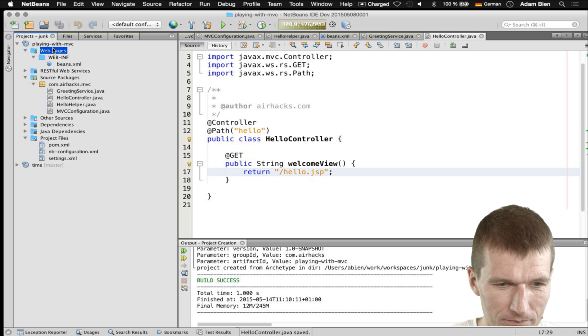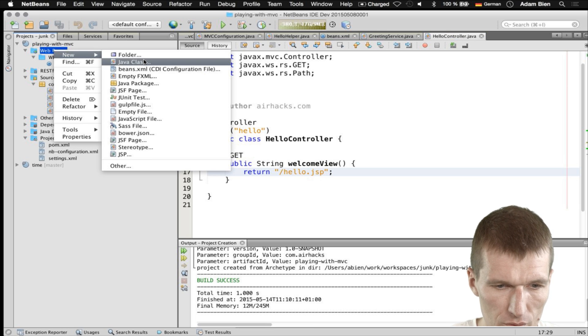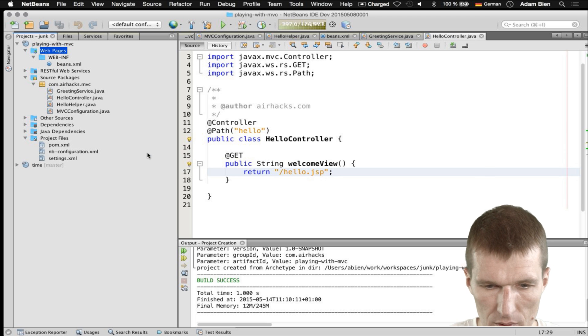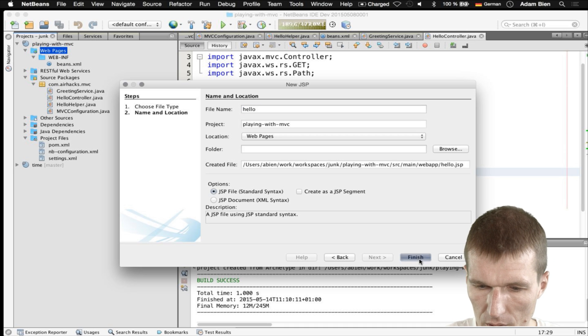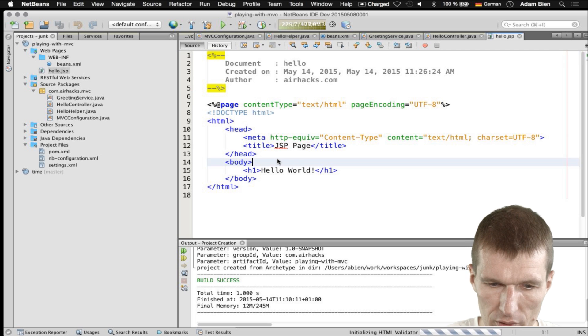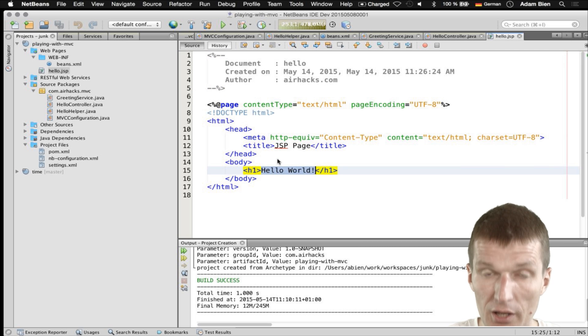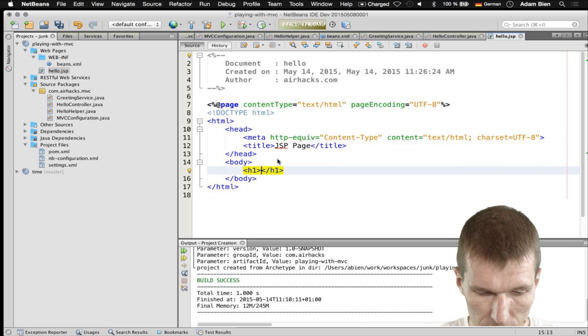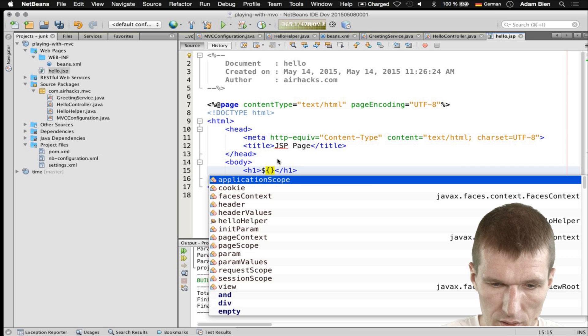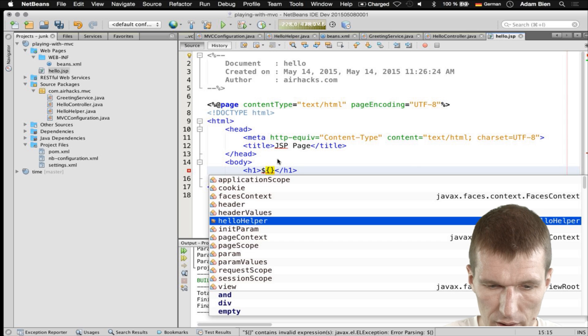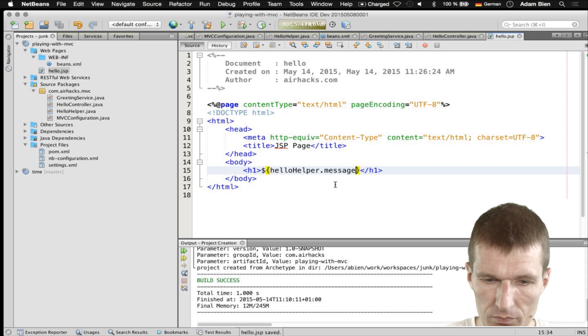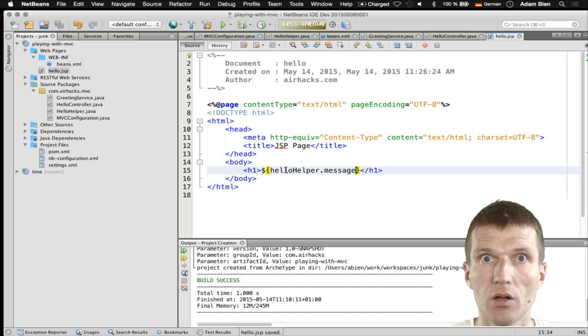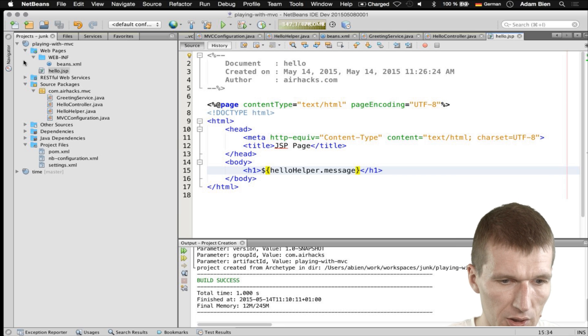So, webpages, new JSP, with the name Hello. And instead of emitting the static HelloWorld, I would like to use the dynamic one. And this is the HelloHelper and message. As you can see, it was recognized by the IDE.